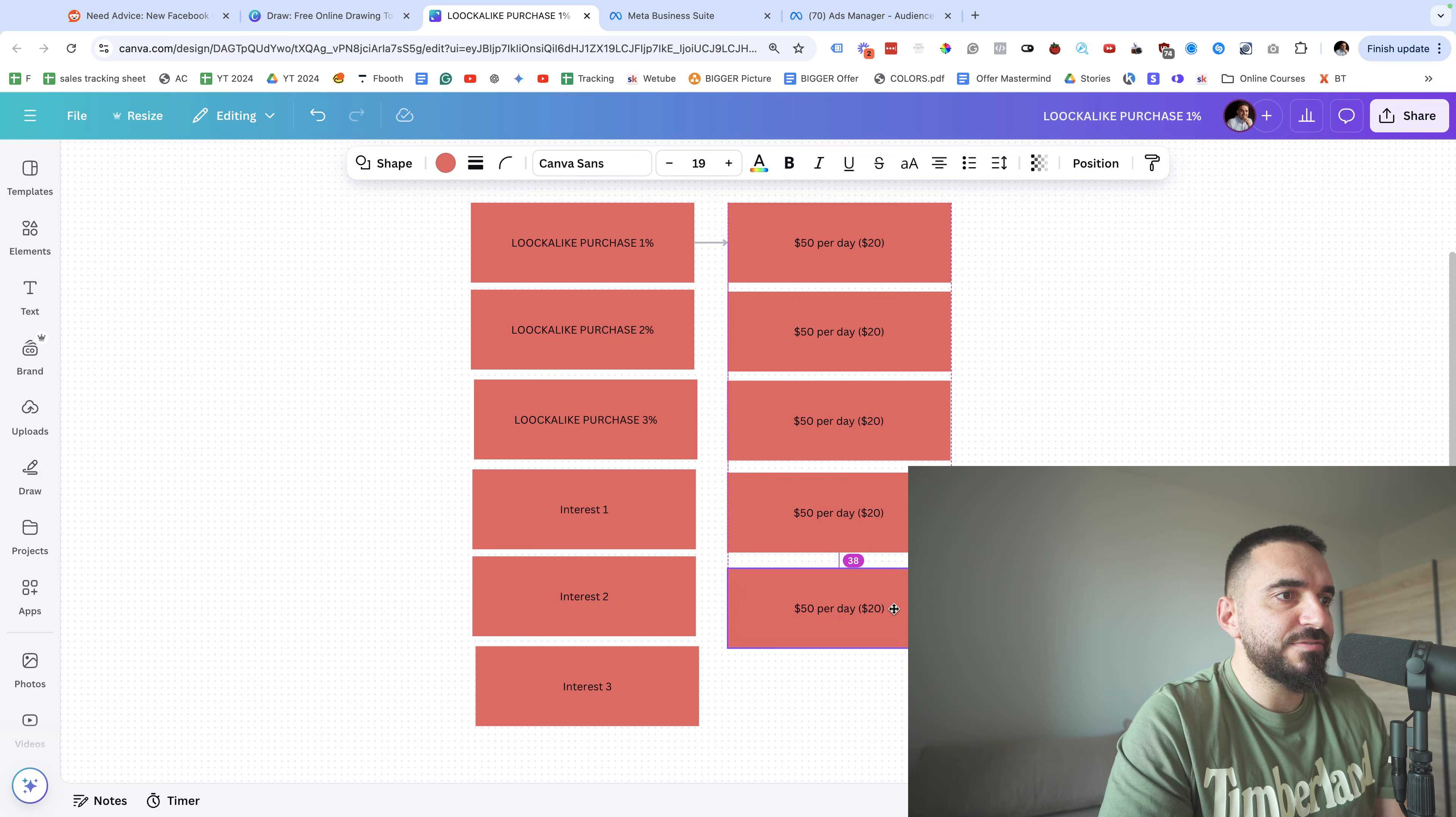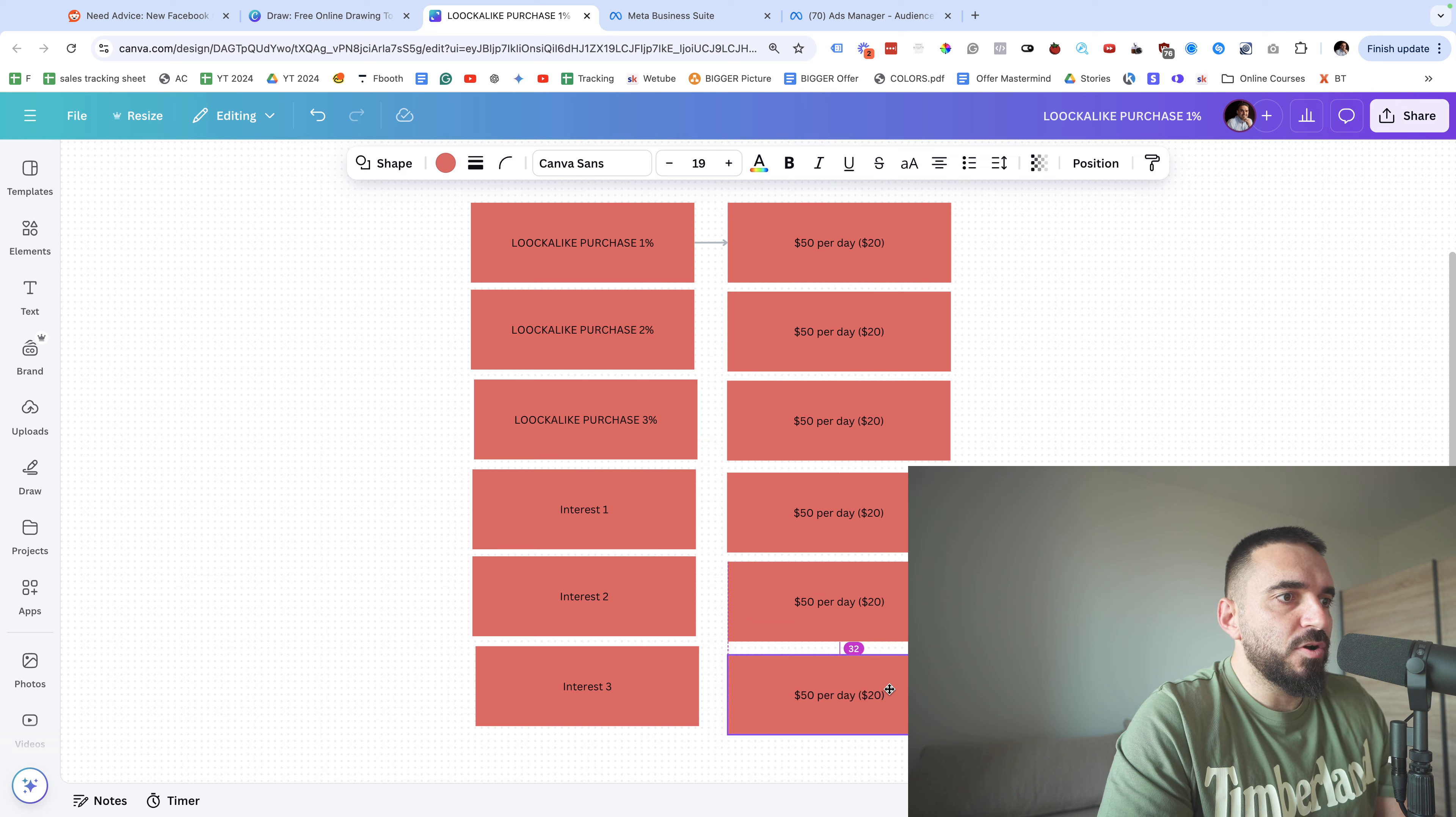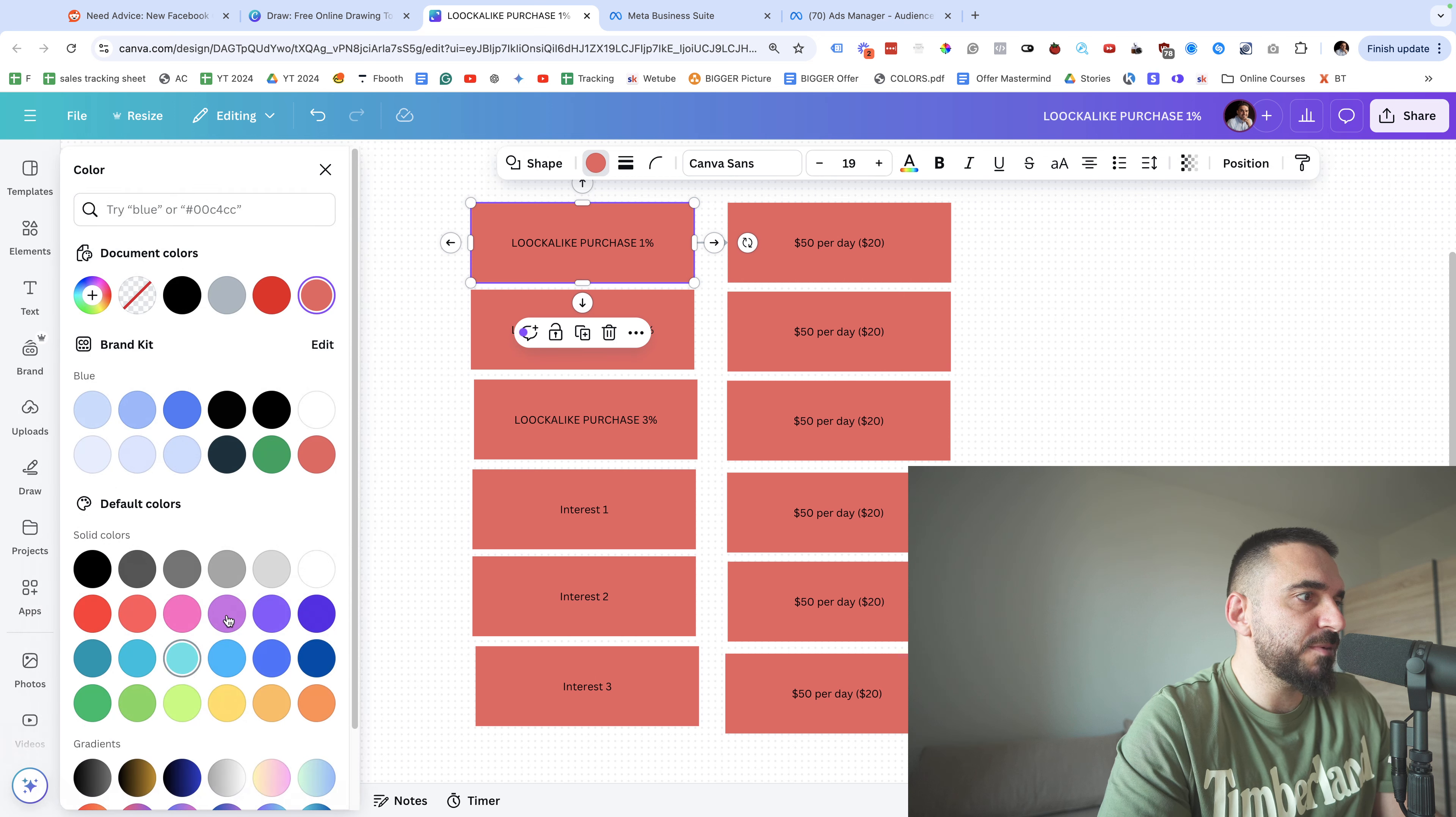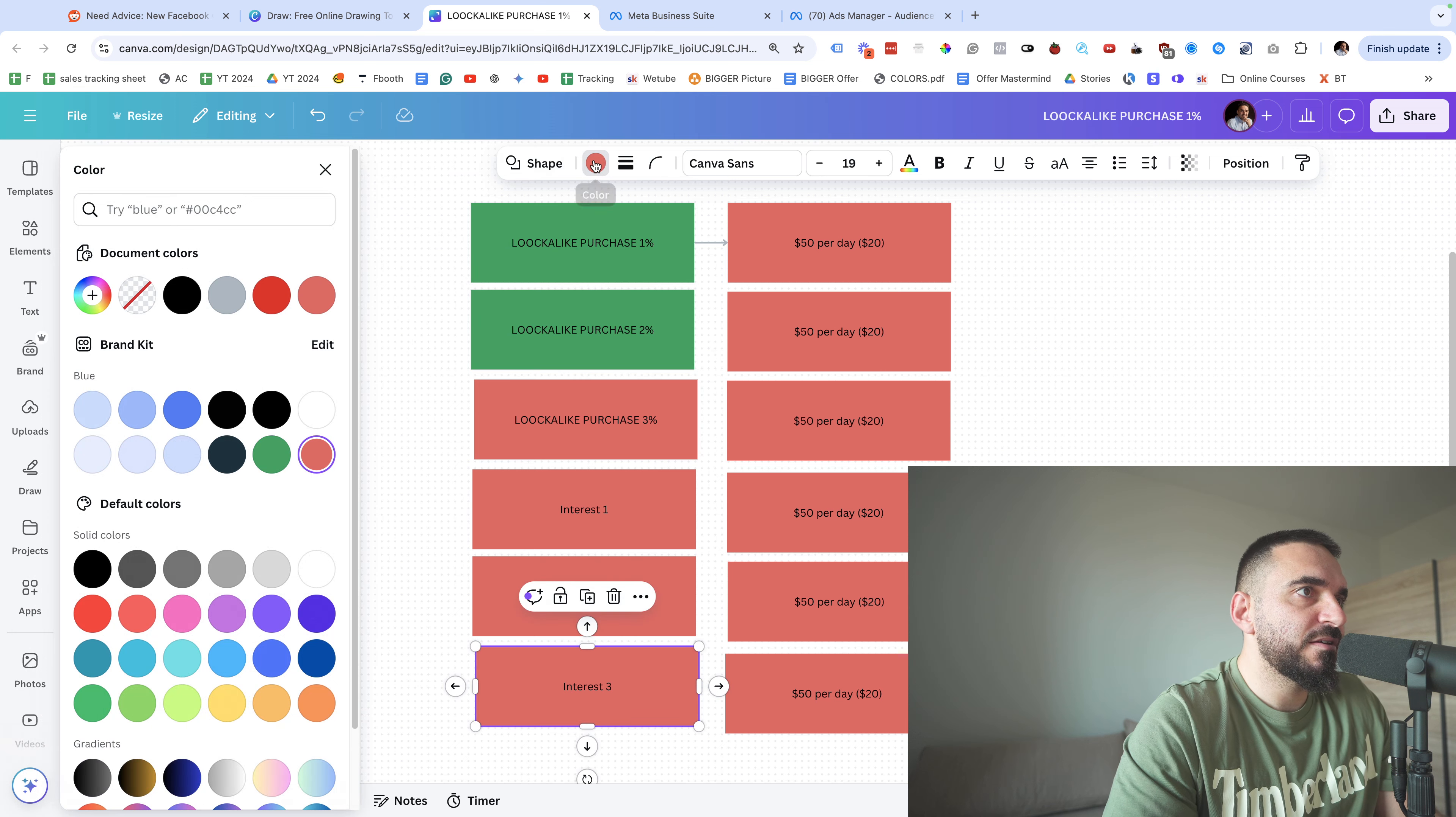What I'm gonna do, I'm gonna run the ads for four to five days and I'm gonna see what's working. If I see that the lookalike is working good for me, I'm gonna keep the lookalike running, but I might also get decent results from one of the interests.